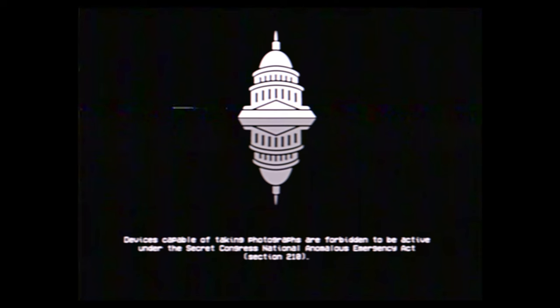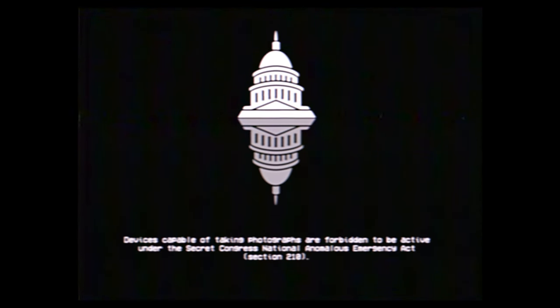Devices capable of taking photographs are forbidden to be active under the secret Congress National Anomalous Emergency Act.